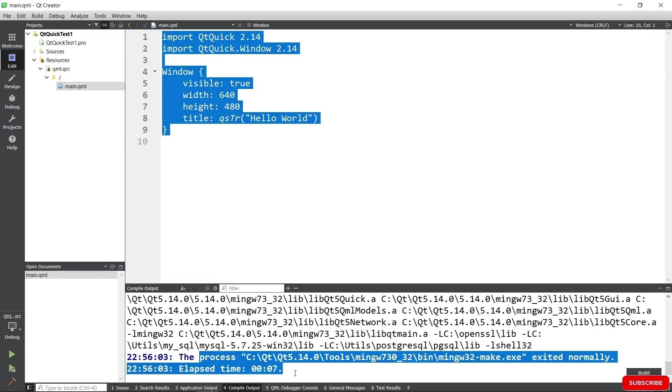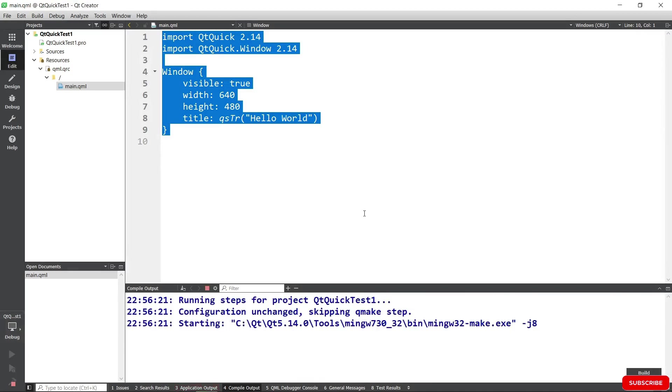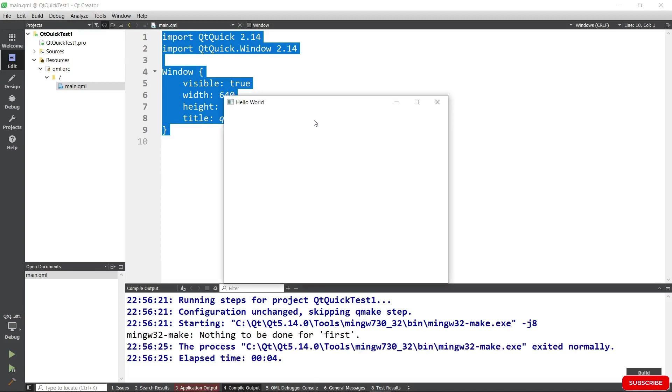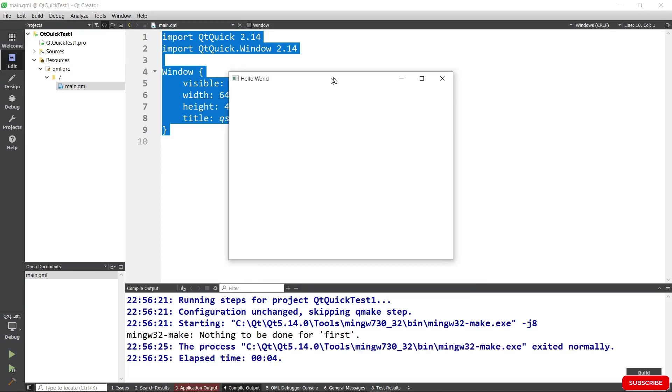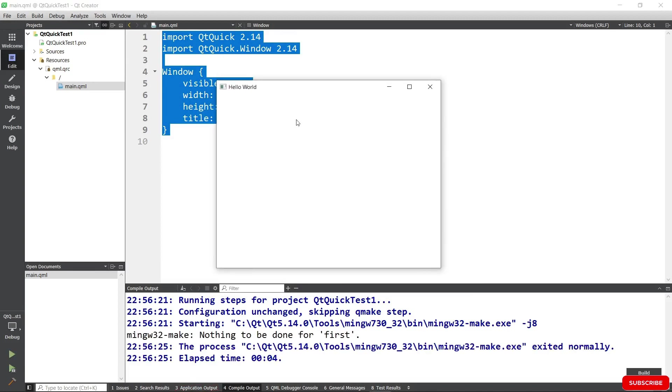We can build the project and look at the compile output to see it in the process of being built. The build is successful as you see here. Hit the green button to run your QML application and it should pop up in the center here. This is what we have. This is our QML application that is powered by the code you see here.